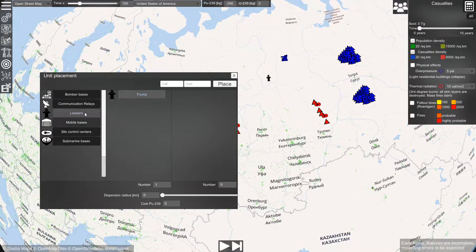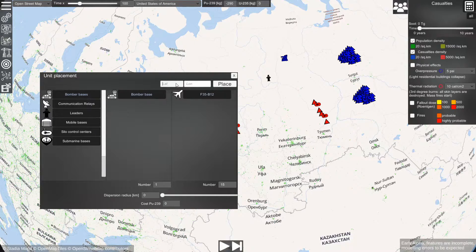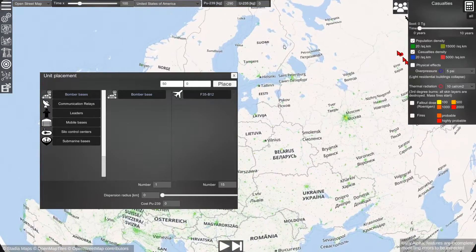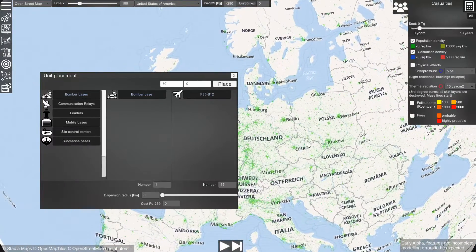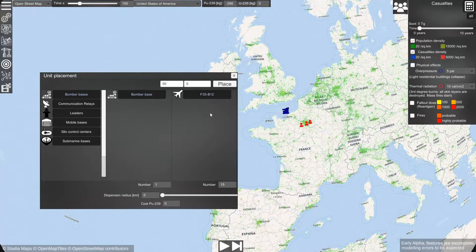If you know the exact position of the object that you're trying to place, let's say a bomber base, you can set it here — for example latitude 50, longitude 0 — press place, and the object will be placed at the position that you have entered.